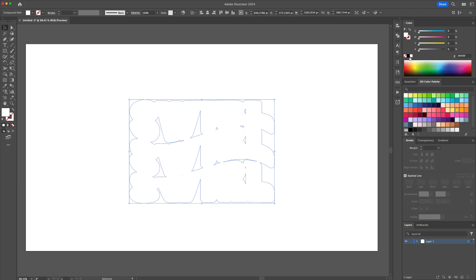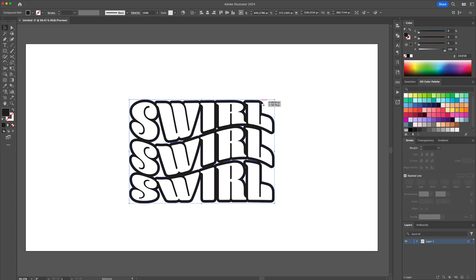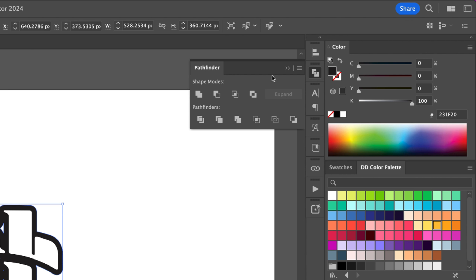Make this shape in the back black. You'll notice there are some holes and cracks in the shape, so to fill these in, we will go to the pathfinder panel and first click on merge and then click on the unite feature.